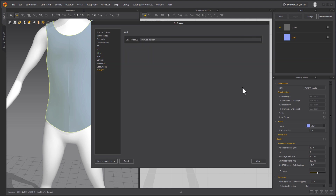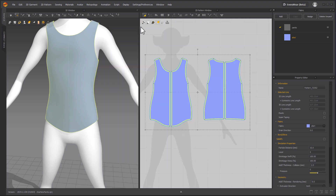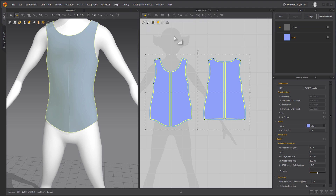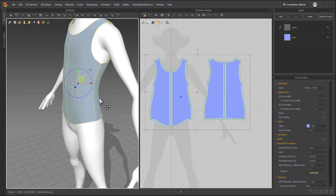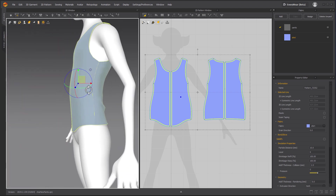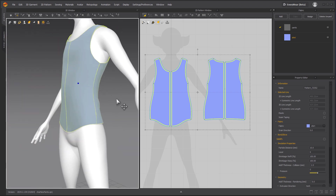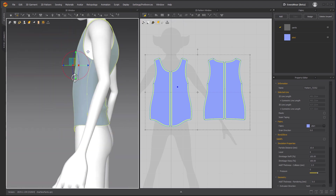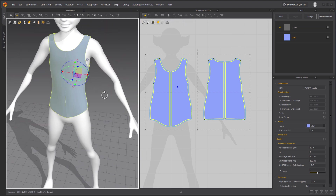That's basically it — there's nothing else we have to set here. The other thing you want to set is the gizmo right here: set the gizmo to local coordinate. By default it's on screen coordinate, so the gizmo is aligned to camera, which makes it really hard to rotate things. If you change that to local, it's going to be aligned to the object, which is much easier to work with.